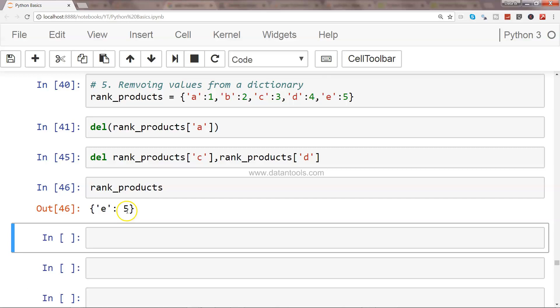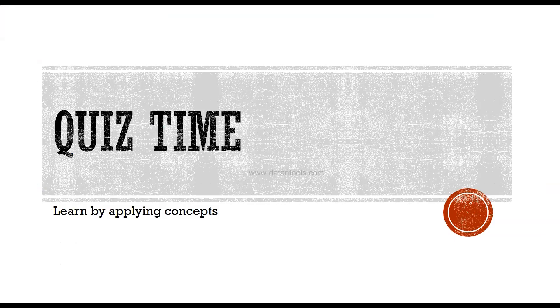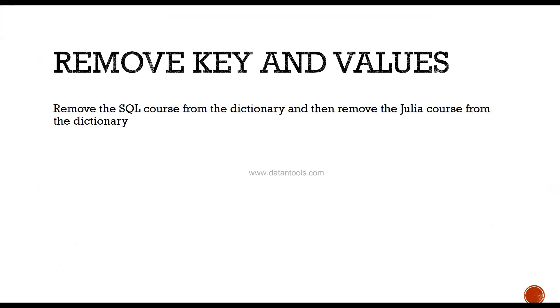Okay, quiz time. Remove key and values. The instruction is here: remove the SQL course from the dictionary and then remove the Julia course from the dictionary.